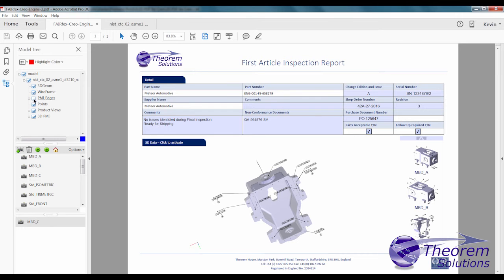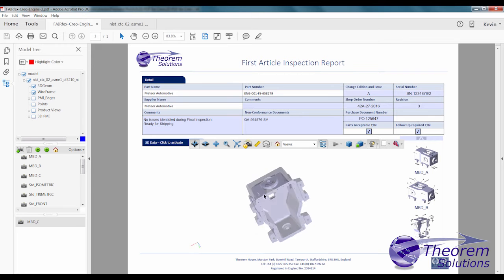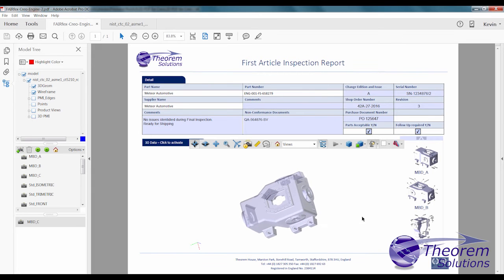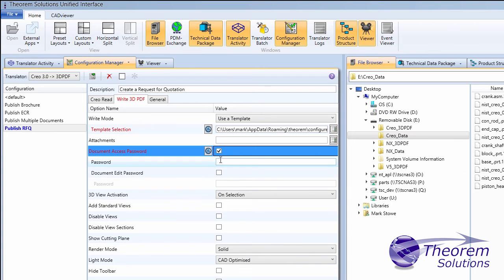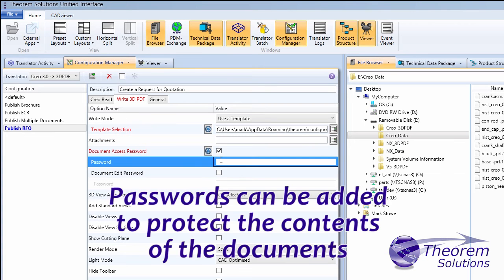Taking the native Creo data into the 3D PDF and publishing it inside a PDF document supports all of those processes and enables staff using standard Adobe Reader to view, markup and add content.